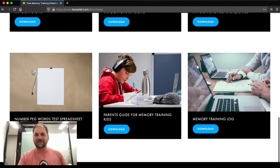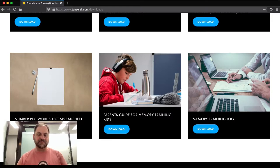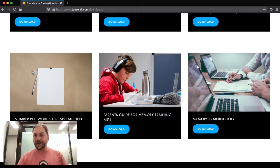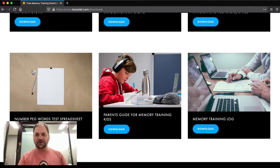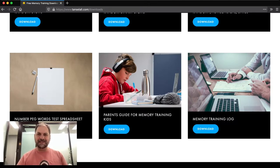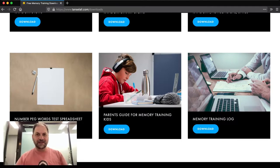I've also created a little guide for memory training for kids. So this is a good guide for parents. It's only something small, so you don't have to read for pages and pages. It's just a very short guide done on PowerPoint, just understanding how memory training works. And also a memory training log.